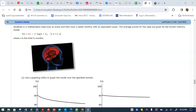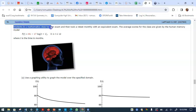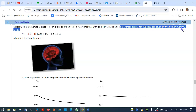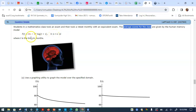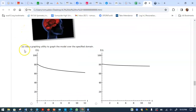Hello students, I'd like to continue with the practice problems for lessons 4.3 and 4.4. Last time I did problems 1 through 10; this is problem 11. It says students in a mathematics class took an exam and a three-test monthly with an equivalent exam. The average scores for the class are given by the human memory model — the equation is given showing the average scores f(t) for 10 months. The domain is all months: 0, 1, 2, 3, 4, 5, 6, 7, and 12, and the function is already modeled. You're supposed to use the graphing utility, but the graphs are already given as options a, b, c, and d.